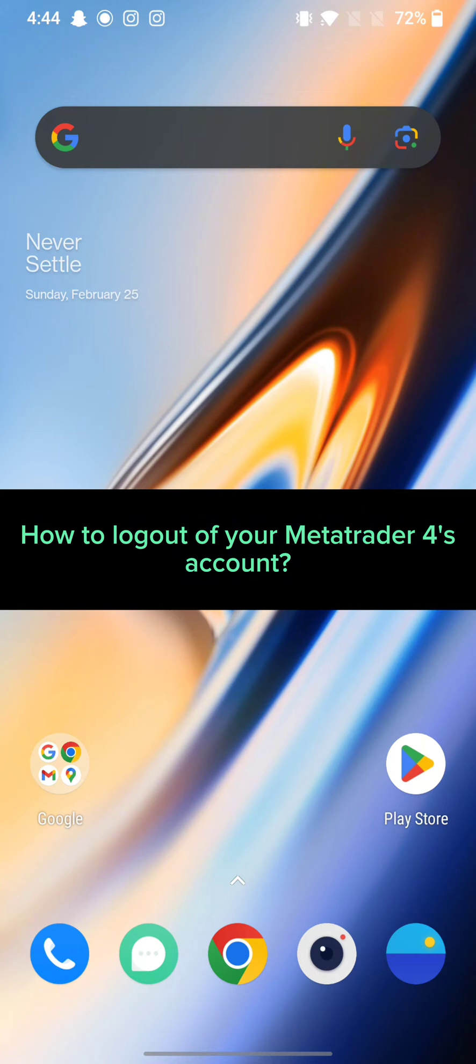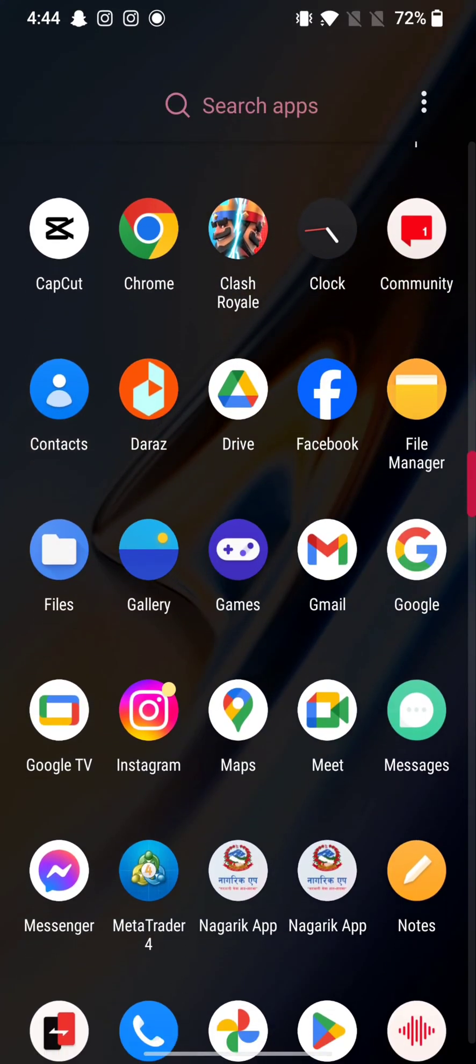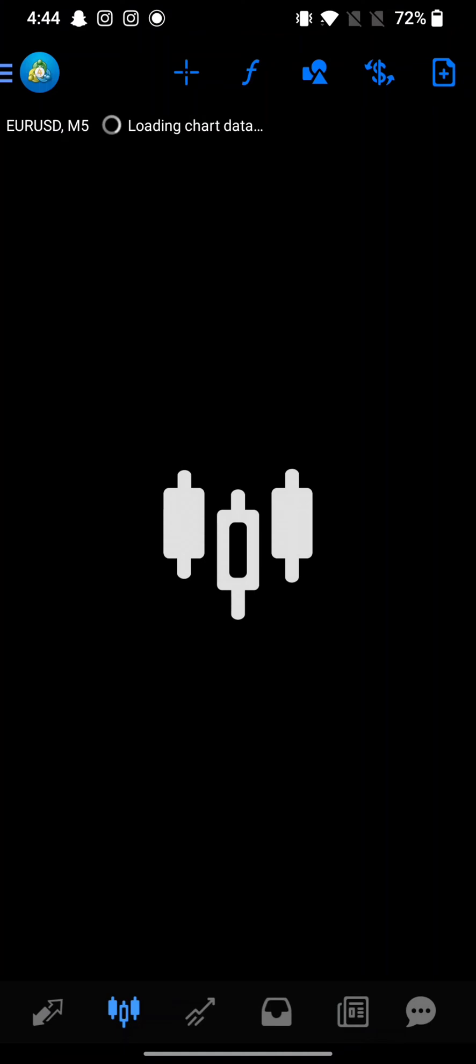To log out of your MetaTrader 4's account, firstly go ahead and launch your MetaTrader 4 application. The home page of the MetaTrader application will appear on the screen.